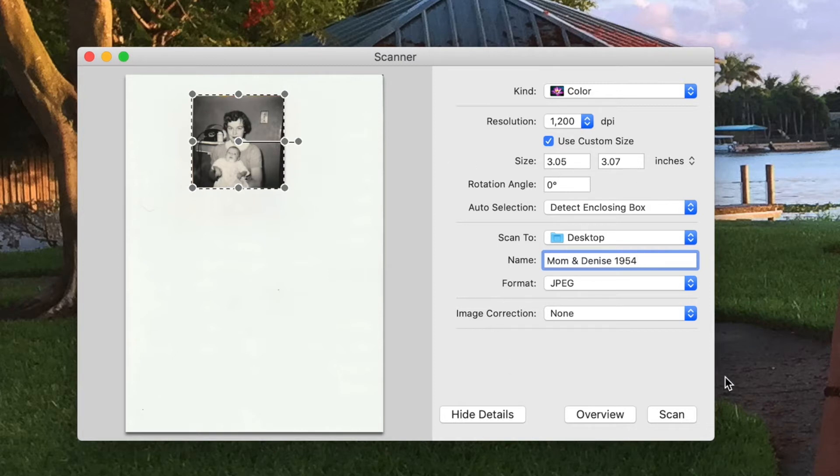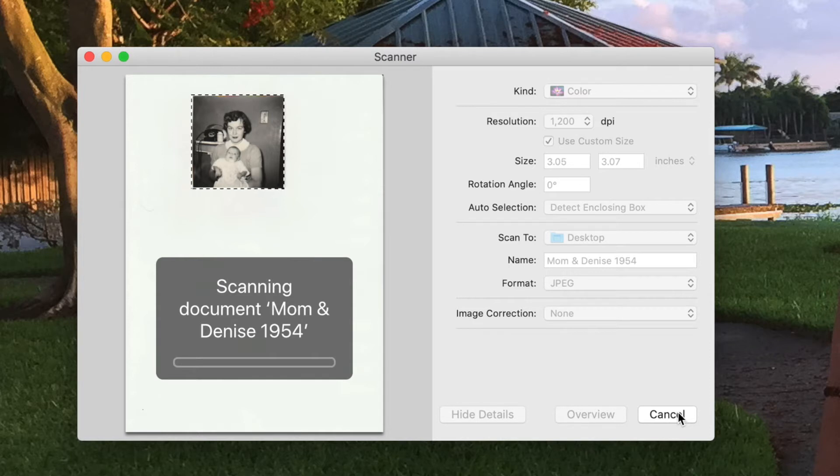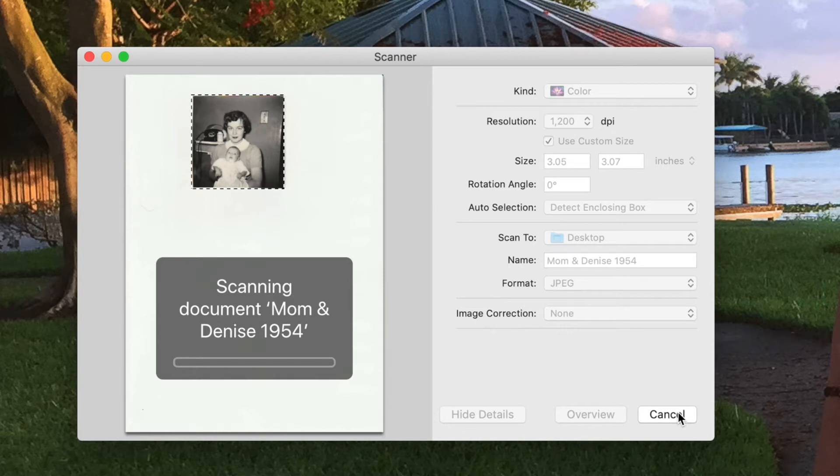And then all we've got to do is hit Scan. Now it's going to take a little while because this is going to be taking a lot of information because I've got the DPI up at 1,200 because I want to get a really good clear picture of it. And so now it's going to do its thing. It takes a while for it to do it. And then I go on about my business doing something else and come back later to see what I got. So we'll just let that happen.